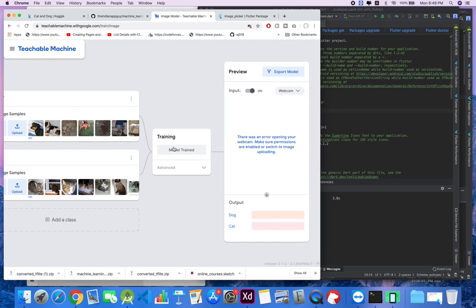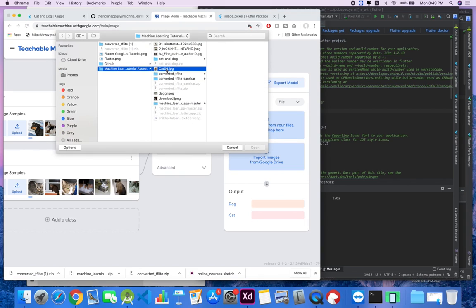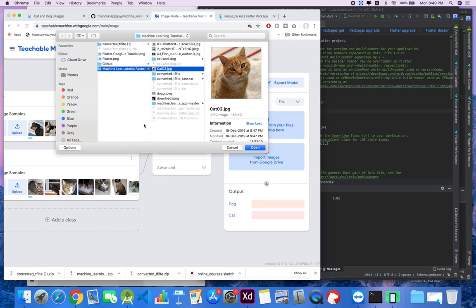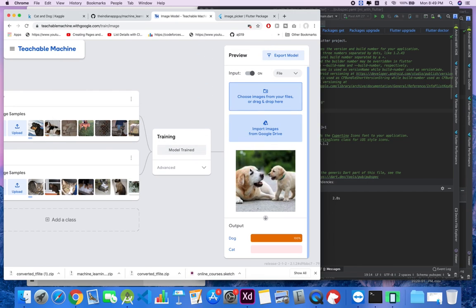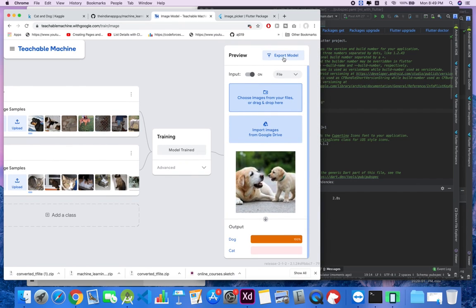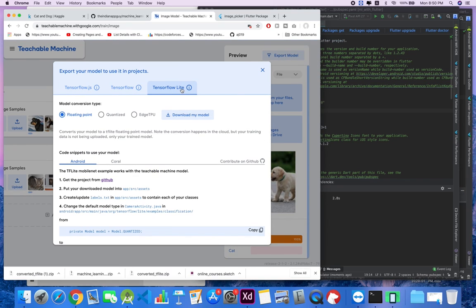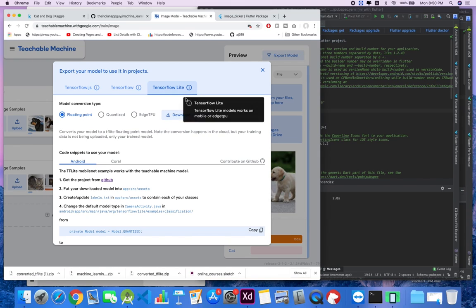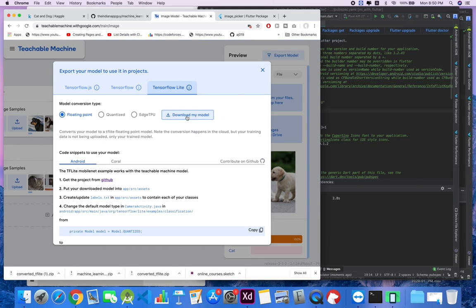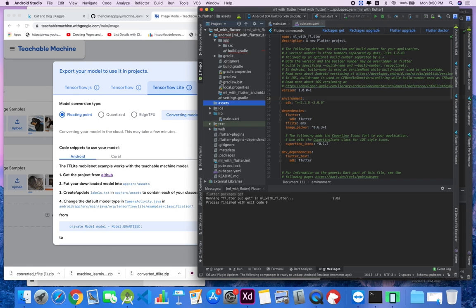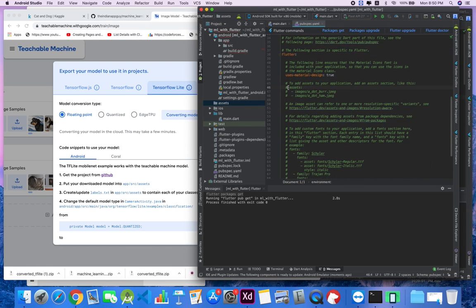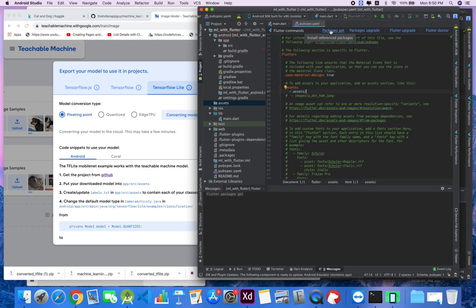Our model has been trained - let's check if it's working. This is a cat - this image was actually downloaded from Google. Our model is working perfectly fine. Let's test it for dog - perfect, it's working. Now we want to run this model in our app. Click on TensorFlow Lite - that works on mobile - choose 'Floating Point' and click 'Download My Model'. It will convert and download. Meanwhile, let's create an assets folder in our project and reference it in pubspec.yaml.